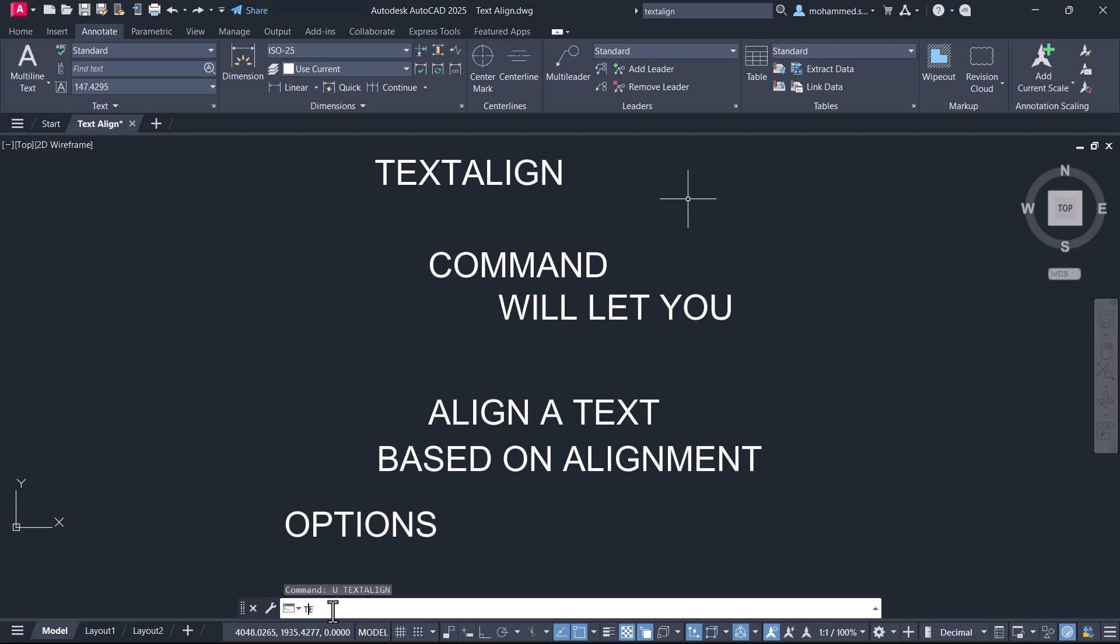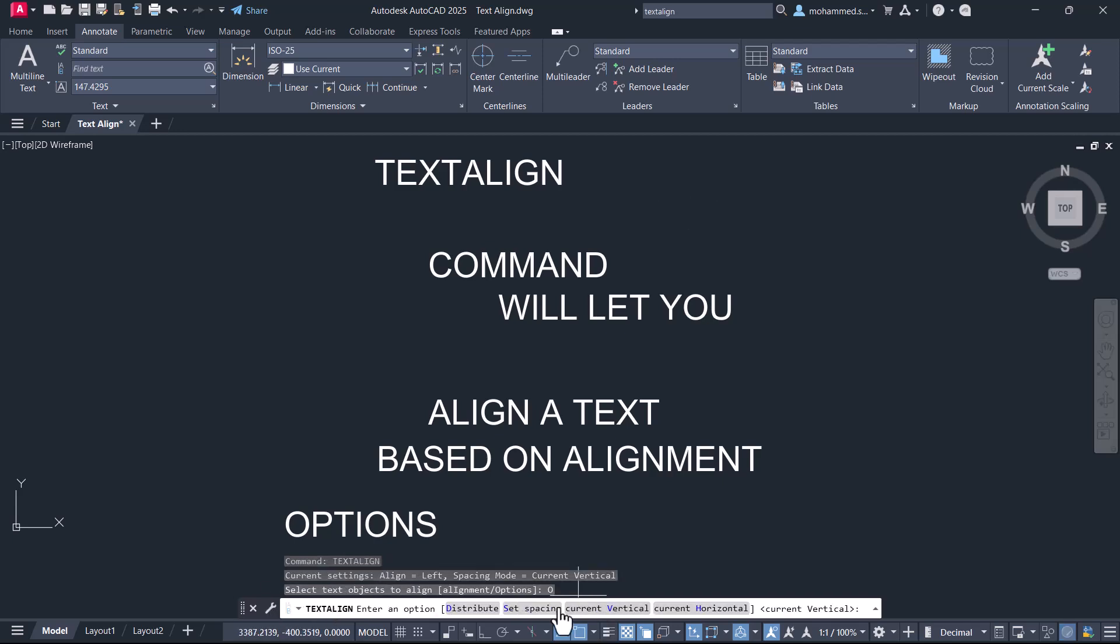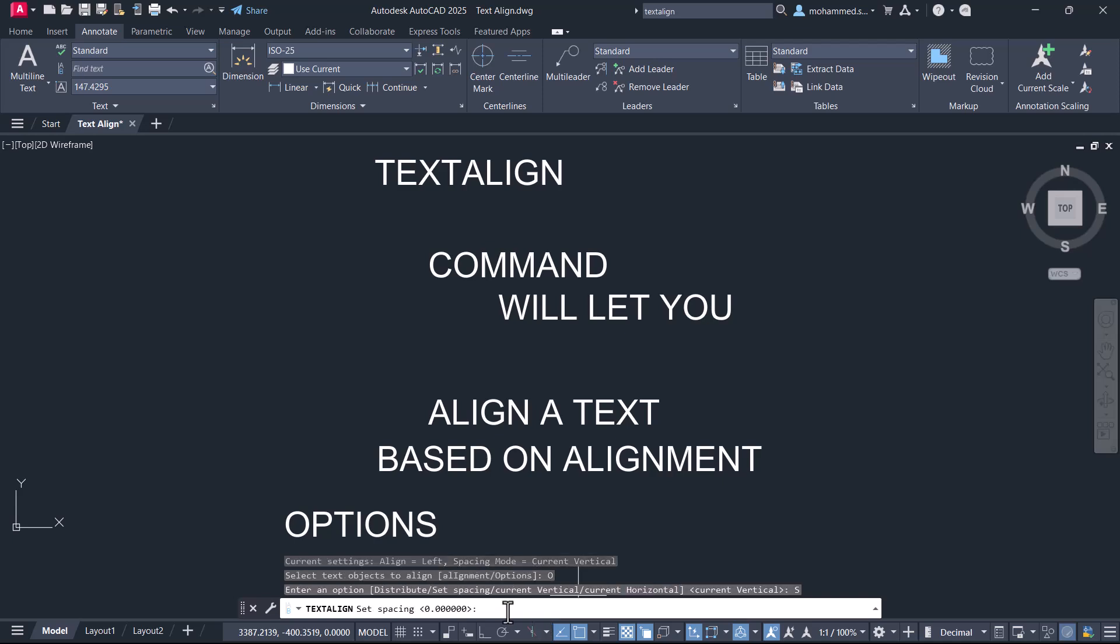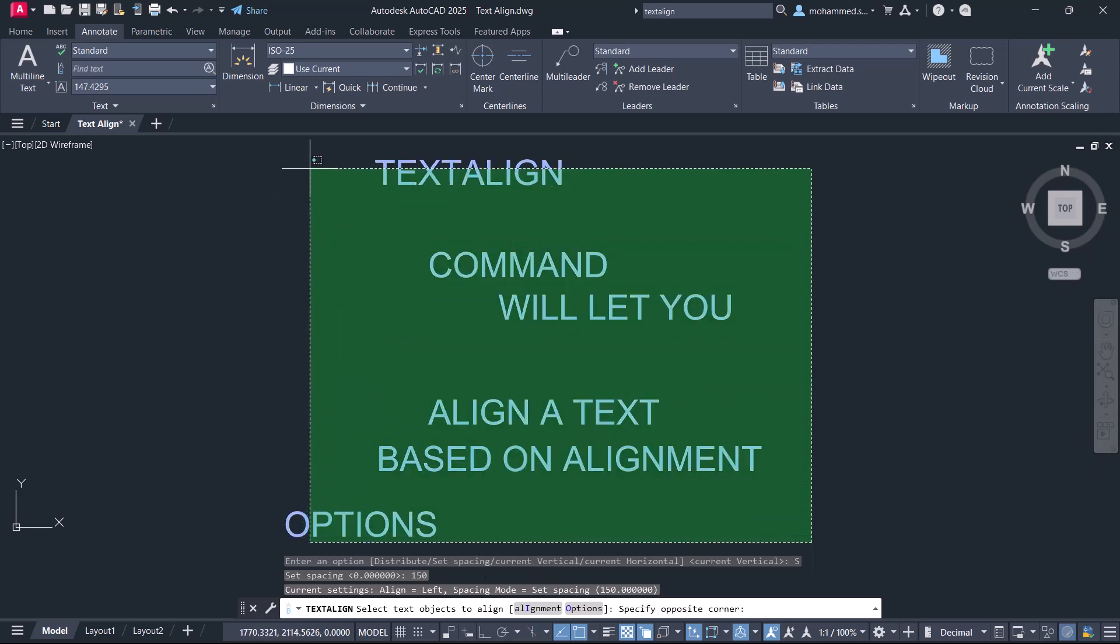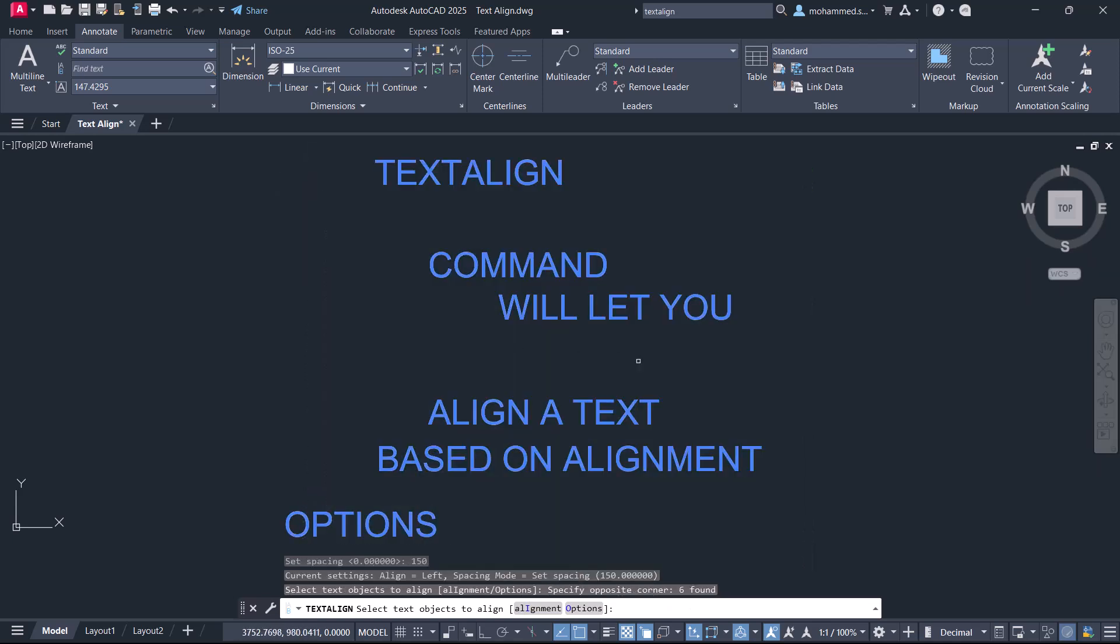Let's give Text Align again. Click on Options, and click on Set Spacing. I'll give a spacing of 150 units. Select the text objects to be aligned and give Enter.